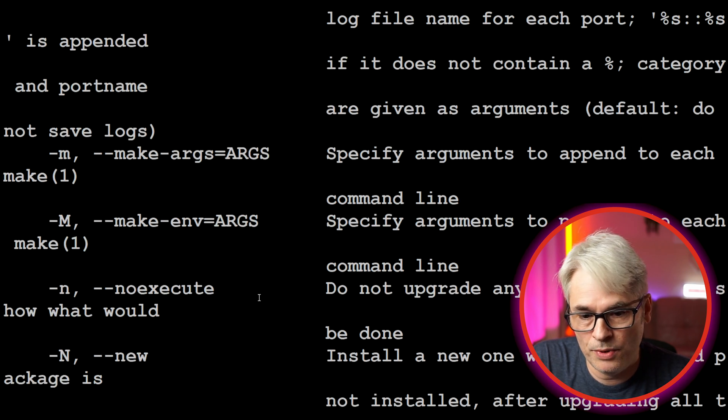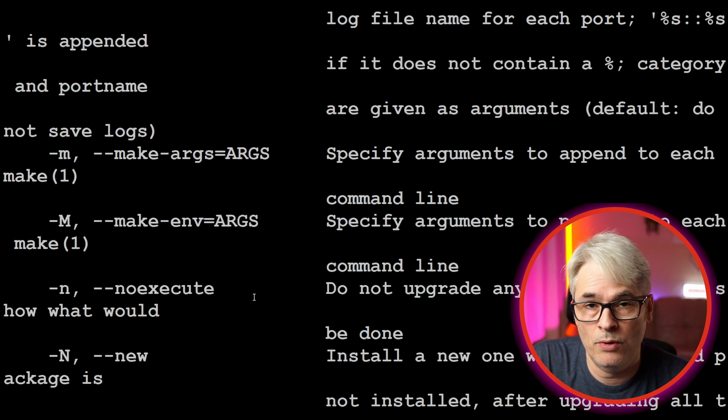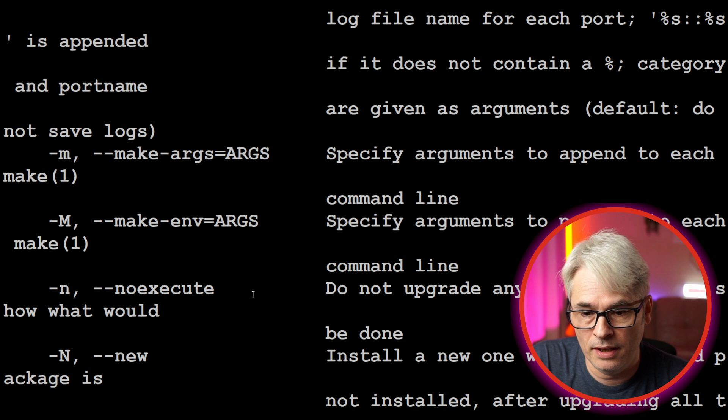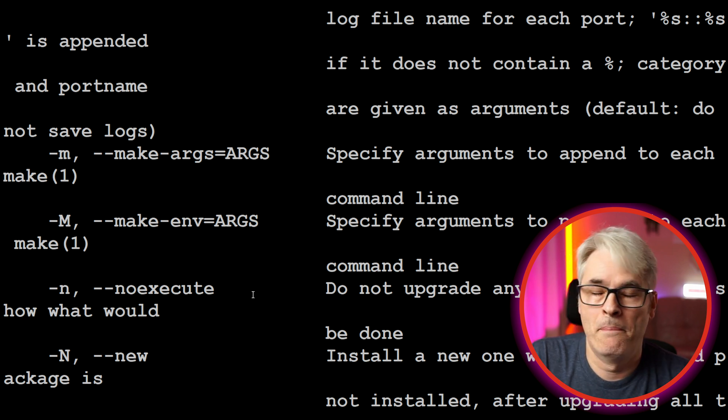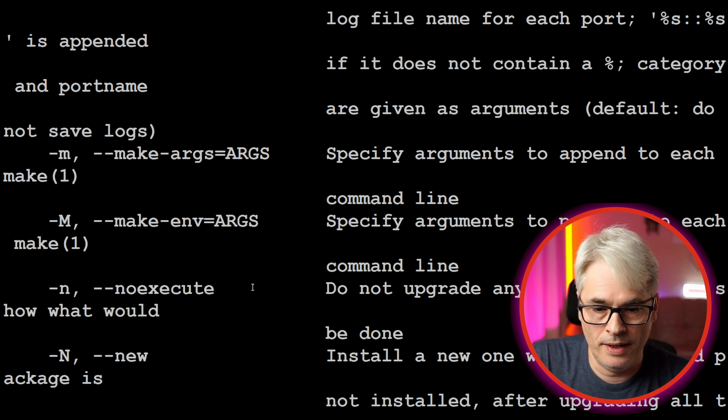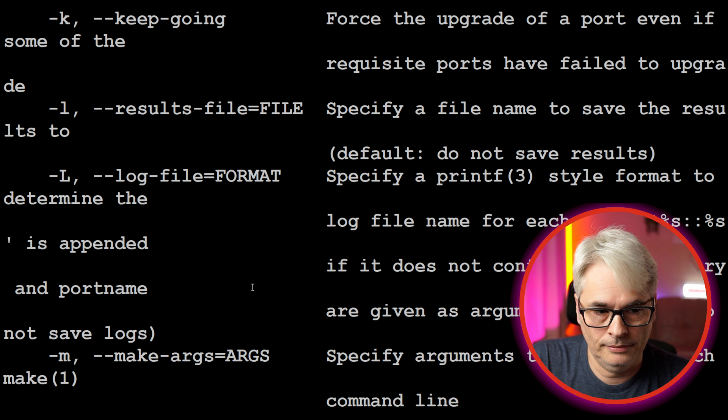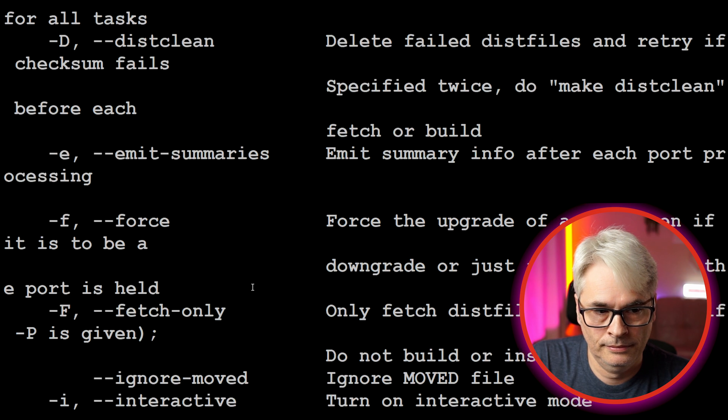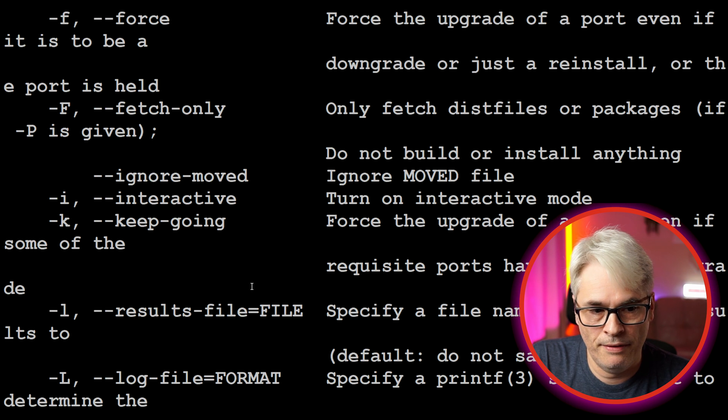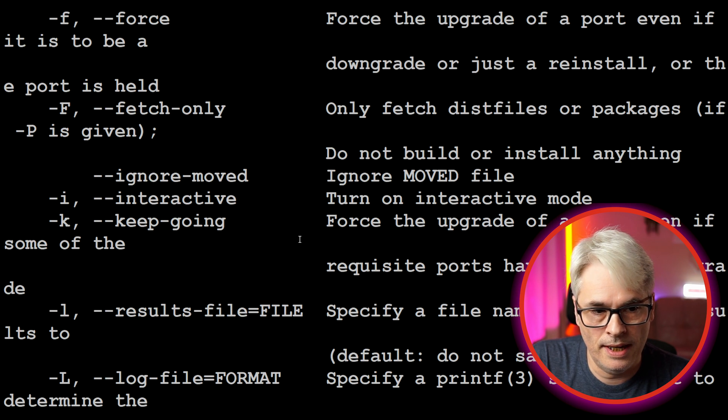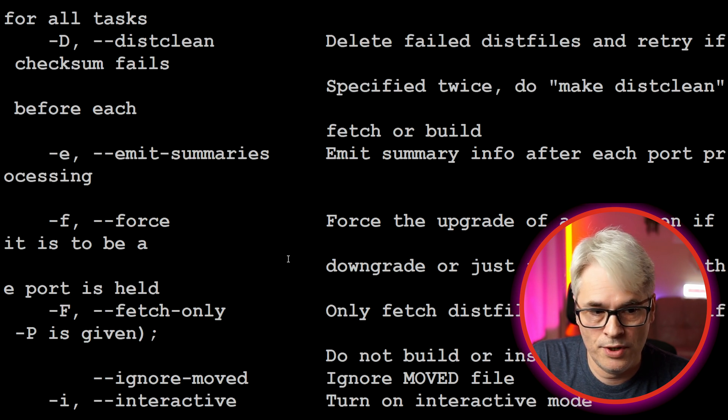You can get it to do it quietly which is nice, and no execute which is really good so it will just build everything, it won't install anything.